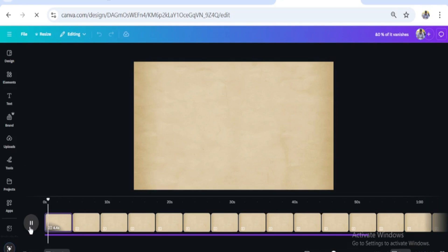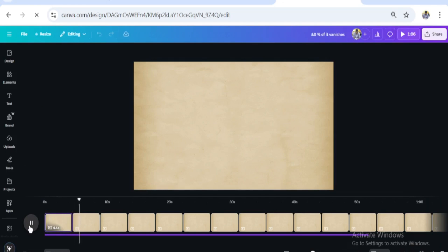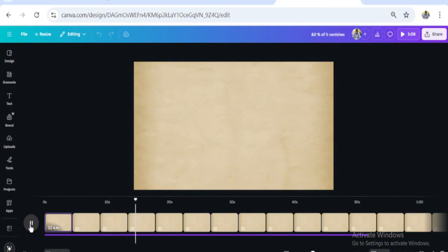First, let's listen to it. 'You pour hours into studying, but by tomorrow 70% of it vanishes. Infuriating, right? It's not you — your brain is built to ditch unused information. Here's the twist: Japanese students master over 2,000 kanji characters and remember them forever. What's their trick? Your teachers never shared this, but forgetting isn't about effort — it's about flawed methods.'